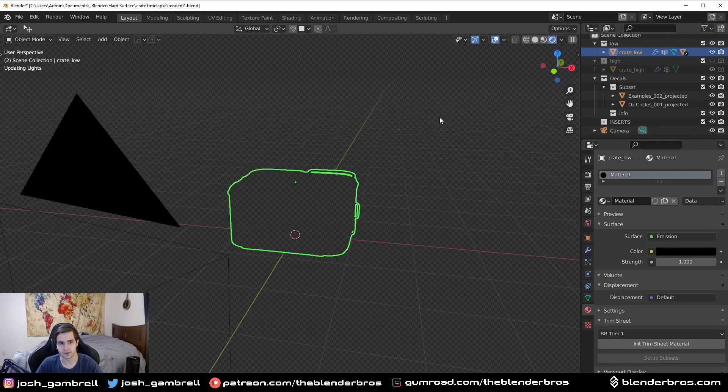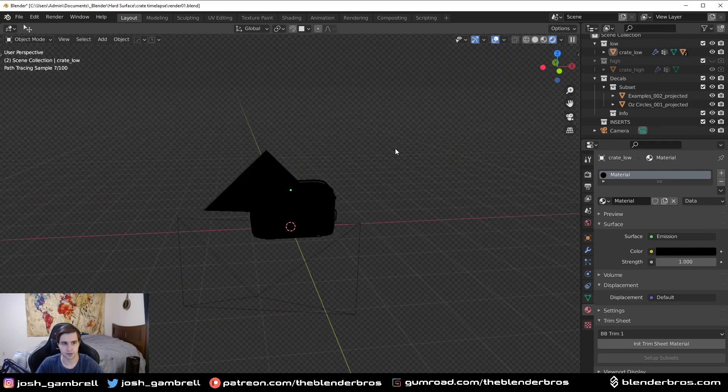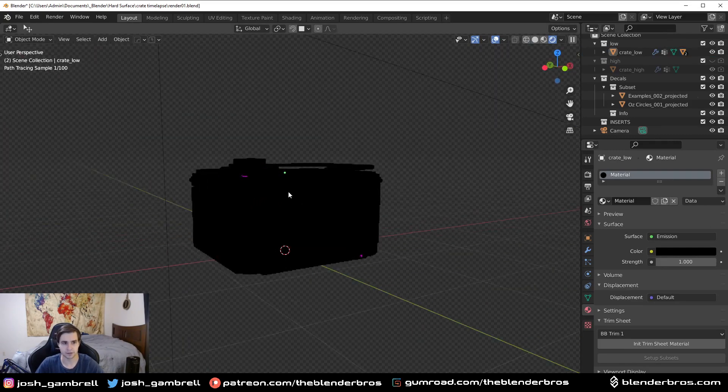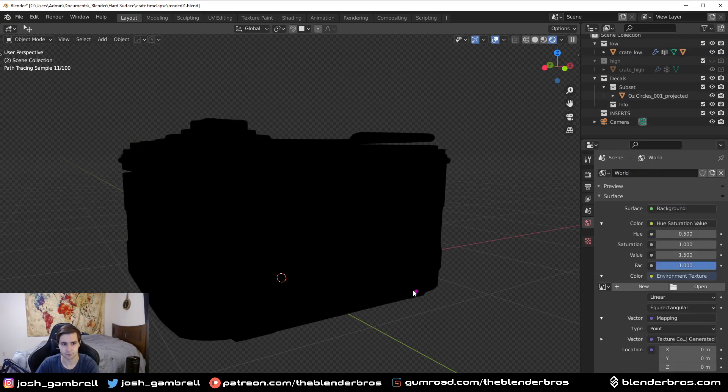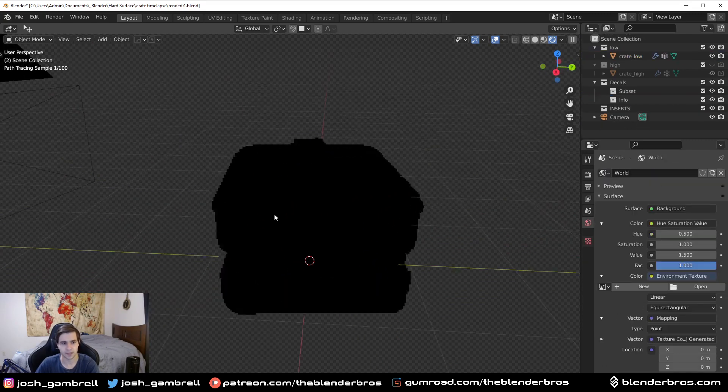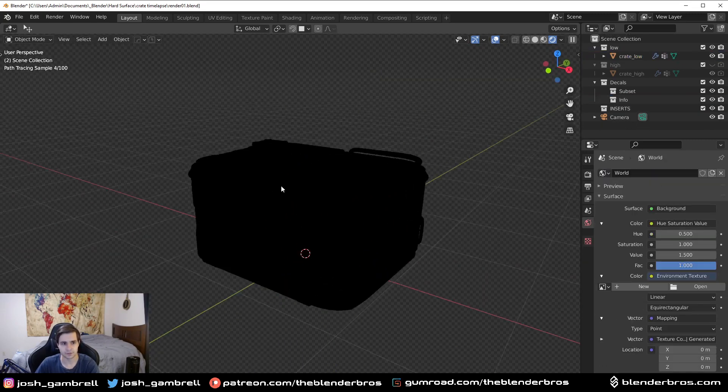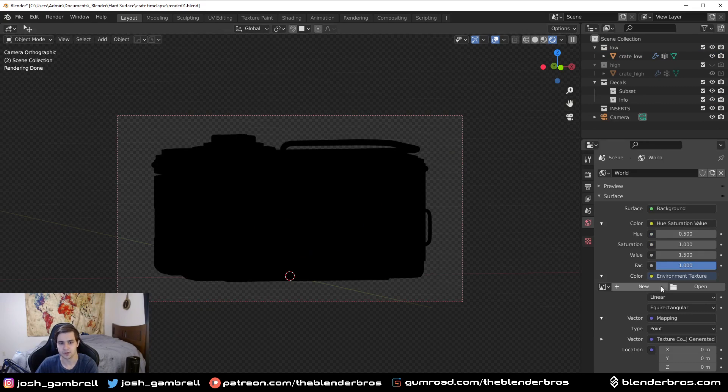So basically once you've done that you should have just your silhouette basically. You should just have the silhouette here and the camera. That's all you need.